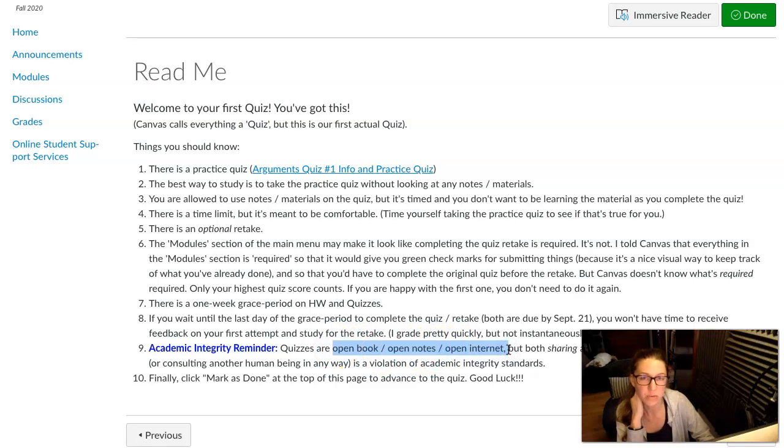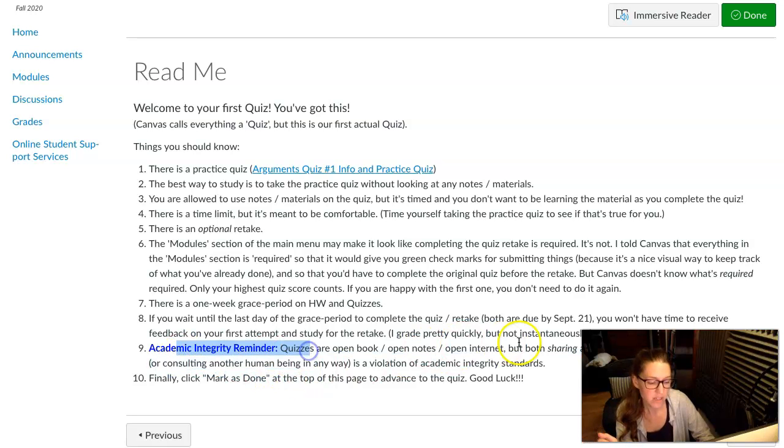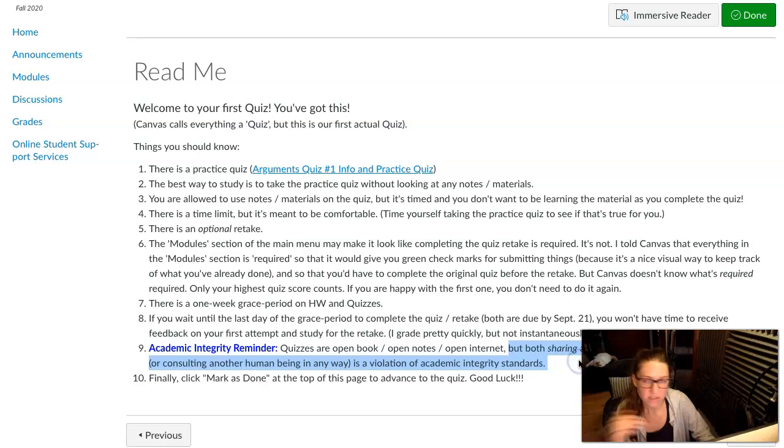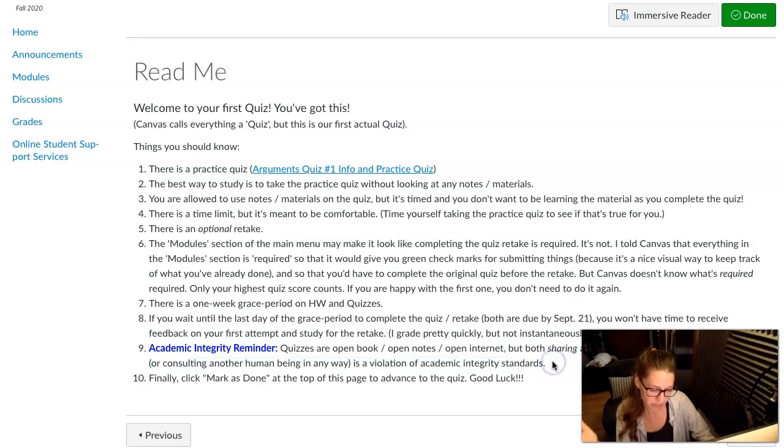The only thing that you cannot do, academic integrity wise, is use another human being in any way to complete this quiz. So no sharing, receiving, any kind of interaction with another human being, essentially.